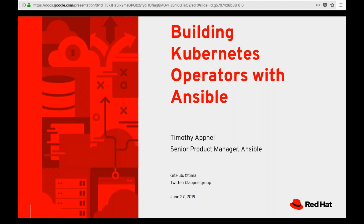Thanks, Chris. Hello, everyone. This is Tim. I'm going to be taking you through this deck today. Just a little background on me: I'm a longtime Ansible person. I've worked in a number of different capacities, from contributor to customer to consultant, and now product manager. I've worked here with the Ansible team, and more recently as a product evangelist, picking up and talking about how you can bring Ansible and Kubernetes together, which is what this talk is going to be about.